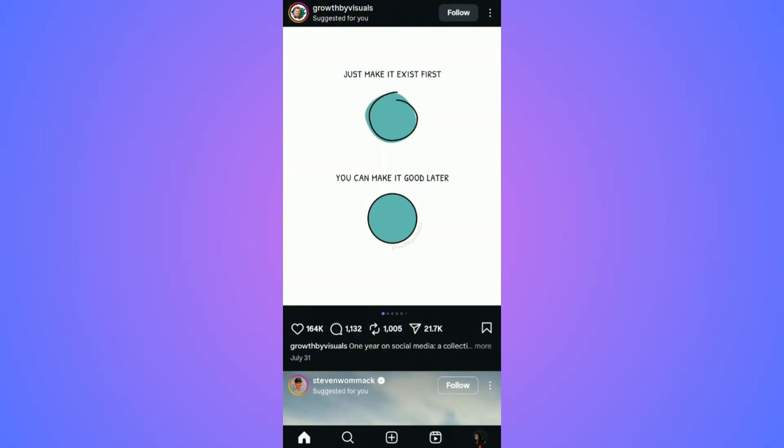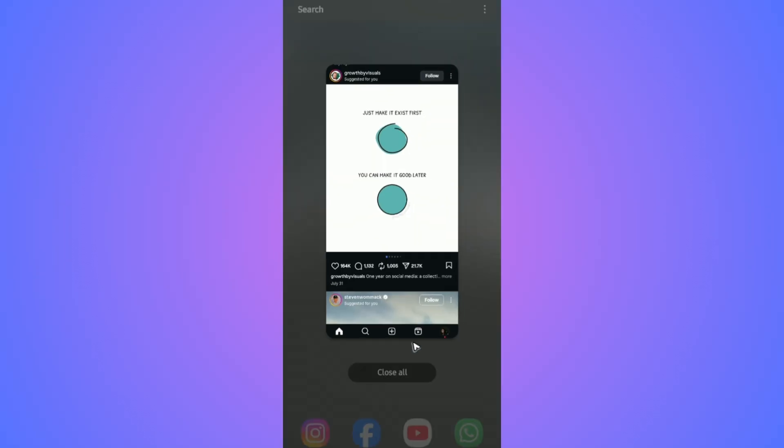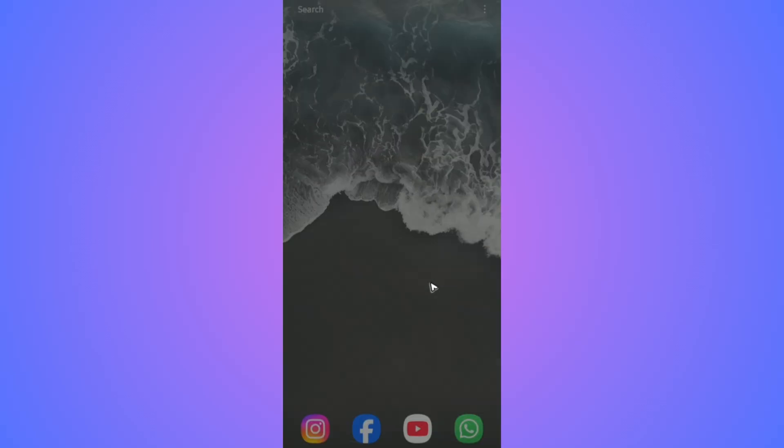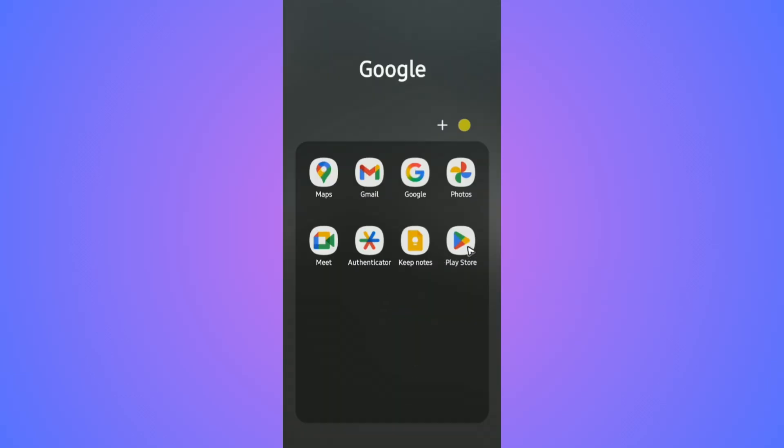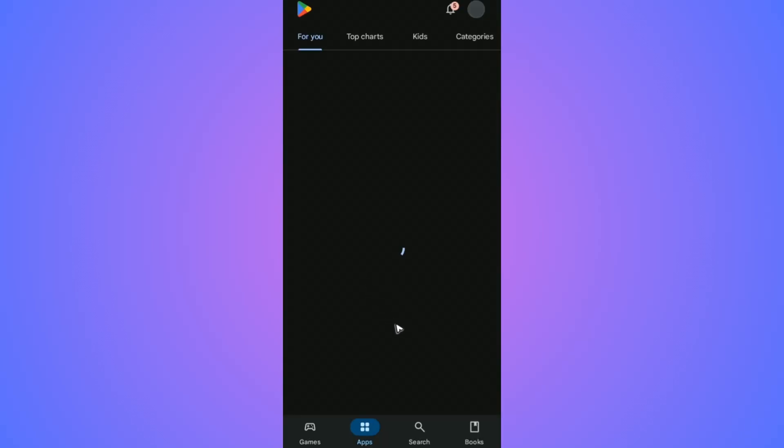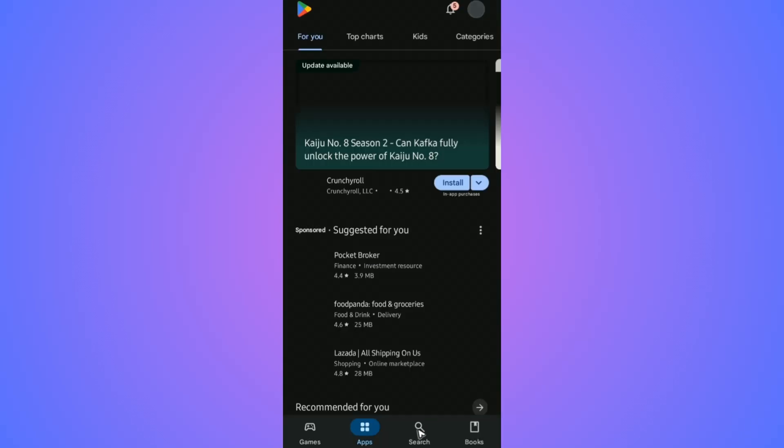First, close the Instagram app. Once done, go ahead and find your Play Store or App Store and open it up.